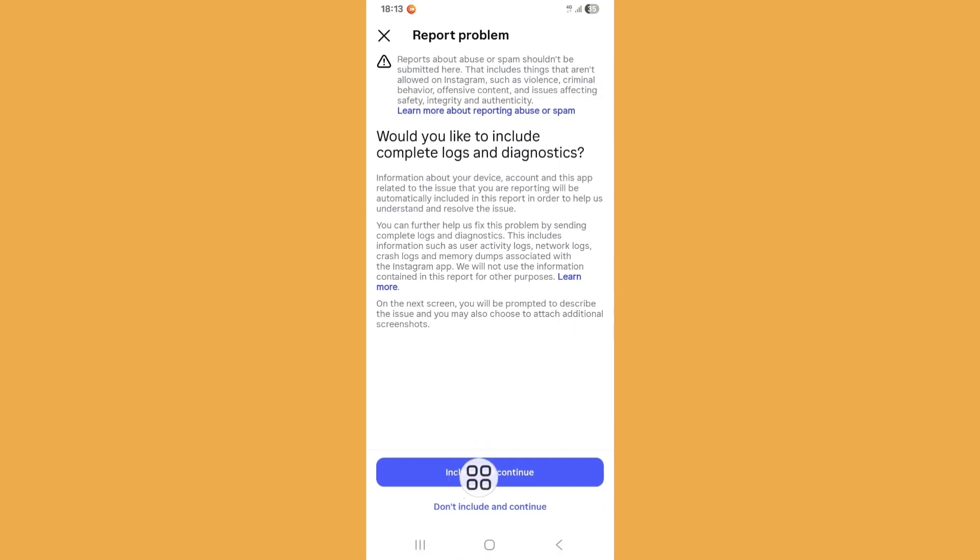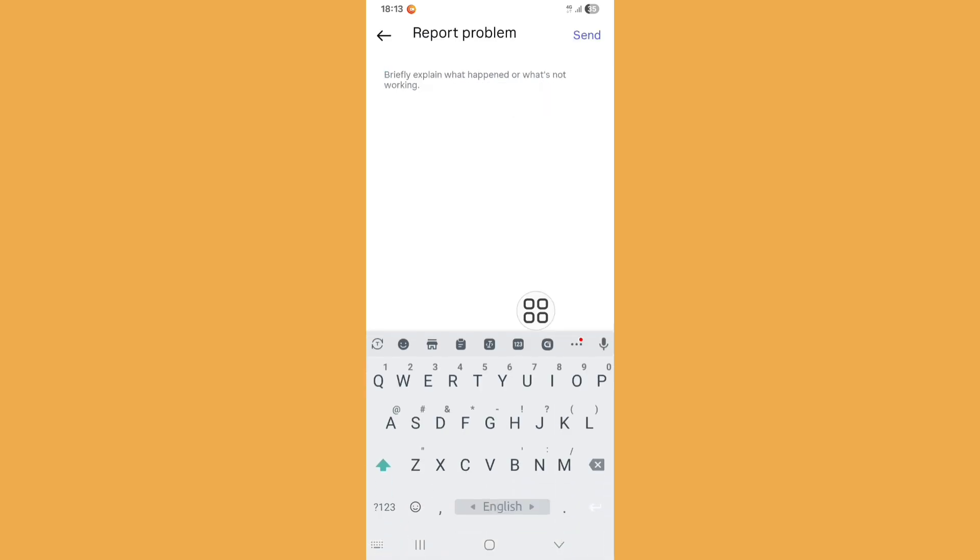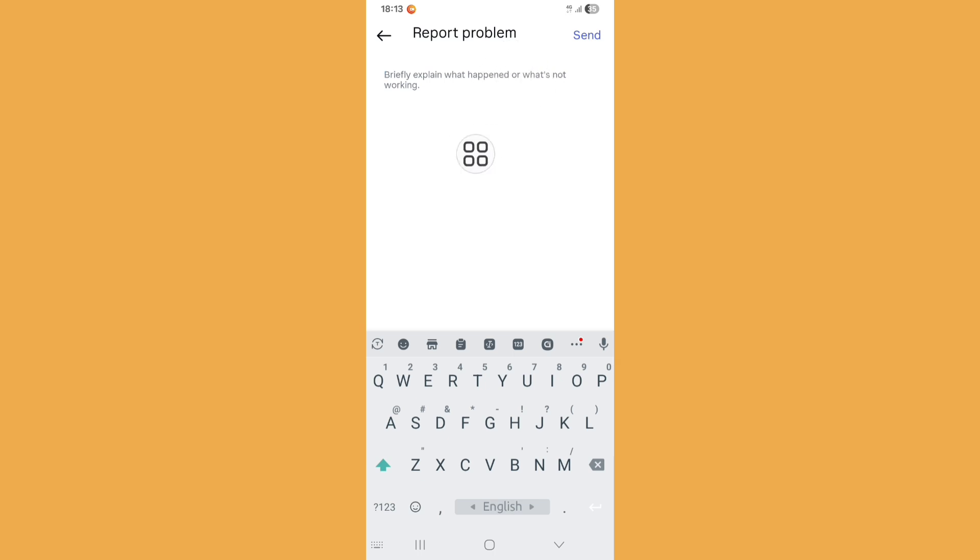Now click on include and continue option. Now here describe your problem to Instagram. After describing your problem, just click on send button.